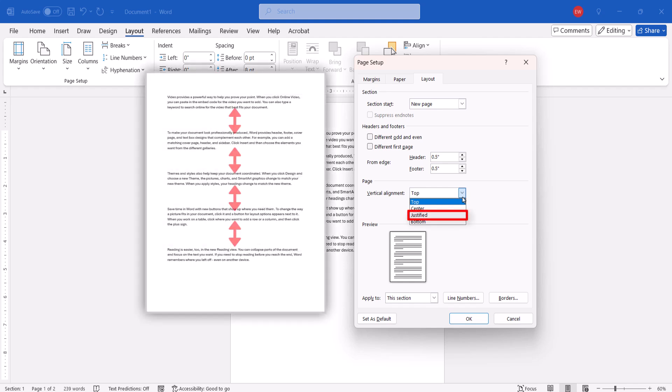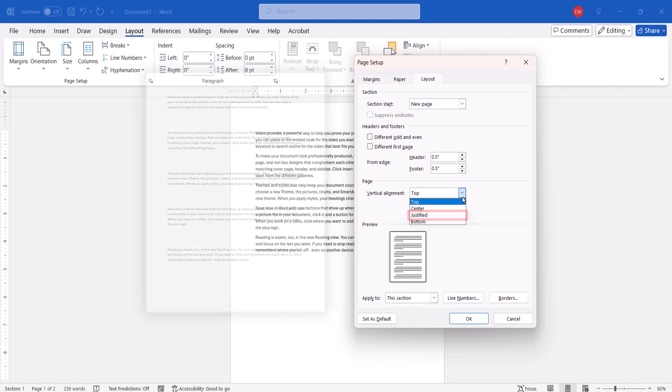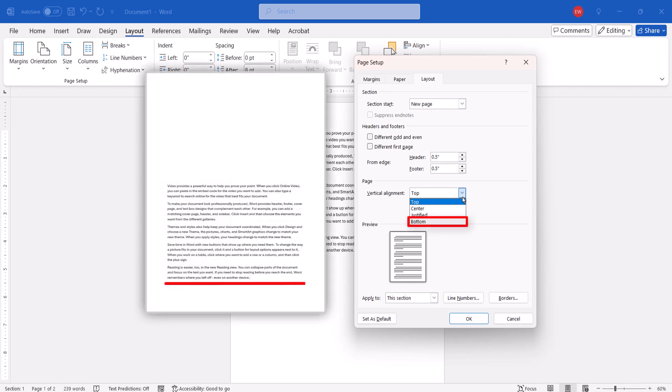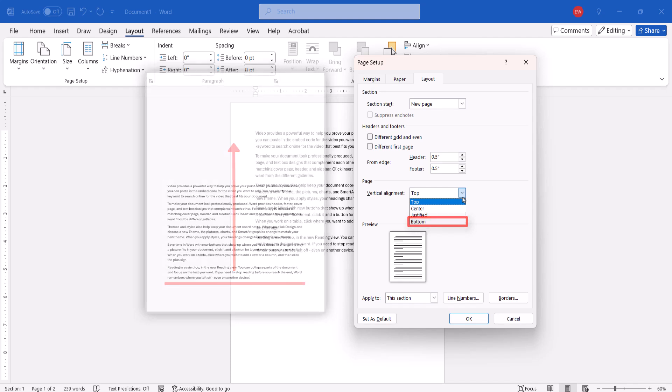Justified spaces paragraphs equally on the page. Note that this option doesn't justify the individual words. And Bottom starts text at the bottom of the page. As text is added, it expands upwards towards the top of the page.